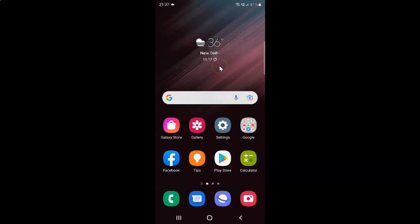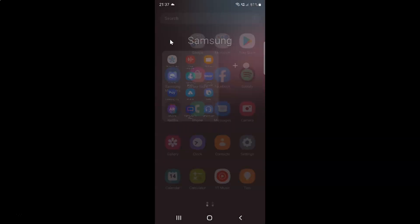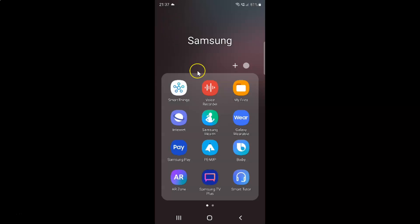First of all you have to open your My Files app. Just swipe up to go to the apps screen and then tap on this Samsung folder. You can see here I have this My Files app. Just tap on it to open it.